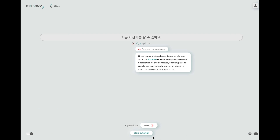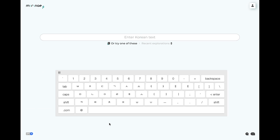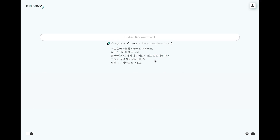Let's just jump straight into the service. The main input page is where you enter Korean text to explore. Type or paste it into the input box and hit enter or click explore. If you don't have a Korean keyboard, you can click this icon on the bottom left to bring up a virtual Korean keyboard. If you're in a hurry to try the service out, click on the 'try one of these' drop down and pick from a set of interesting example sentences to explore.